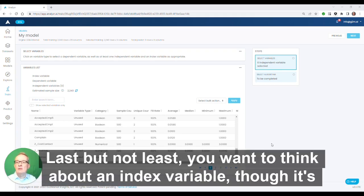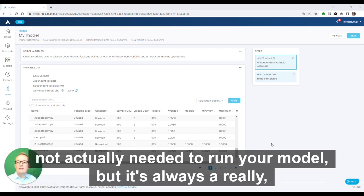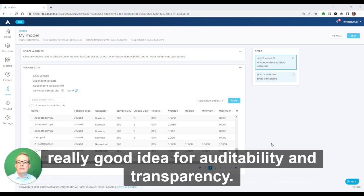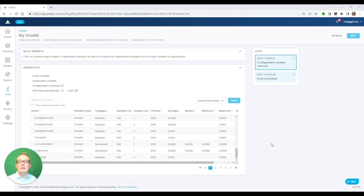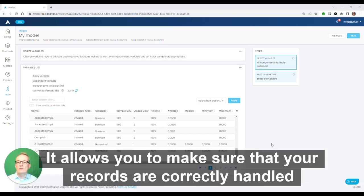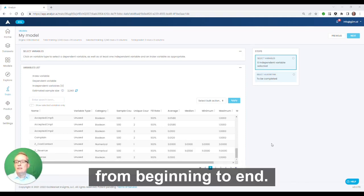Last but not least, you want to think about an index variable too. It's not actually needed to run your model, but it's always a really good idea for auditability and transparency. It allows you to make sure that your records are correctly handled from beginning to end.